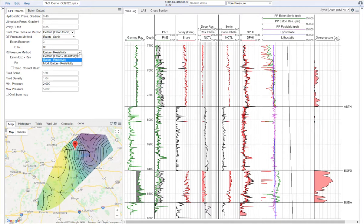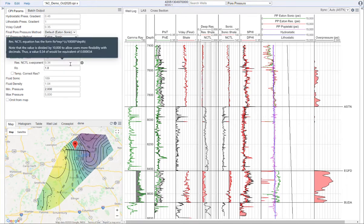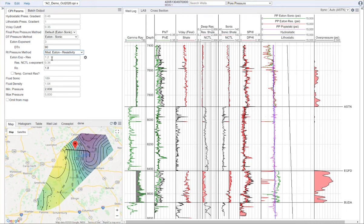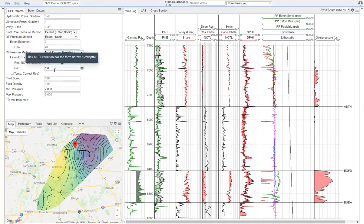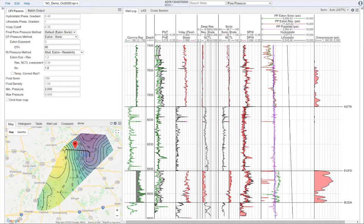For the modified Eaton resistivity, very similar in nature to the modified Eaton method for sonic. You'll need to set an exponent value, a normal compaction trend line value, and the initial resistivity value. I already have those parameters set here. Once again, this method still fails in an organic shale, and that's just one of the weaknesses of the method. It's something to be aware of if you're working with organic shales.